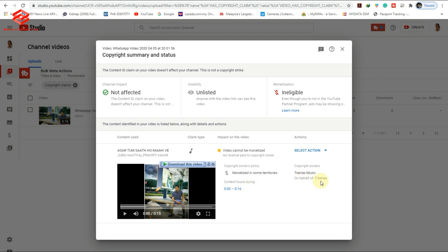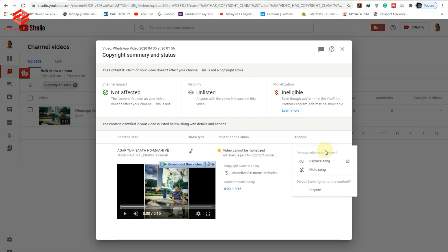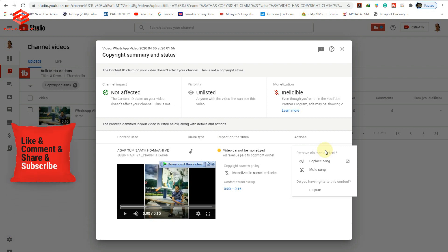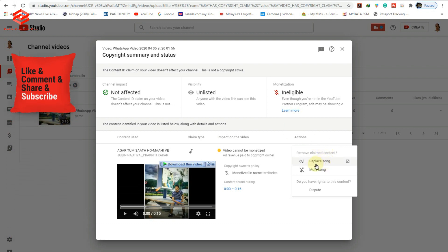If you want to remove the copyright claim and keep the same video, select the 'Action' button. You can either Mute the segment or Replace the music.